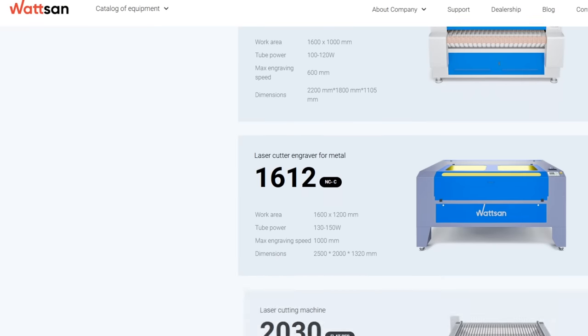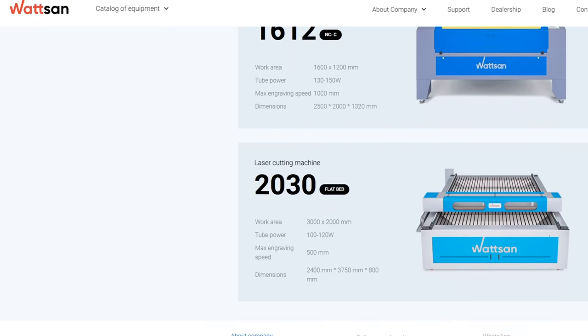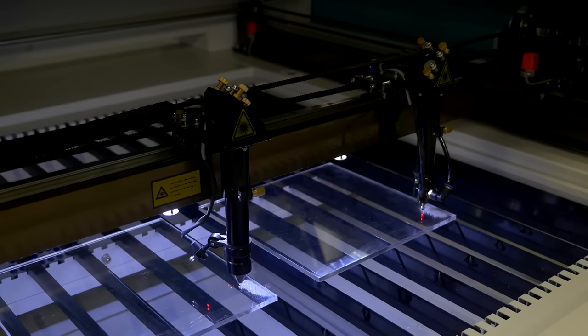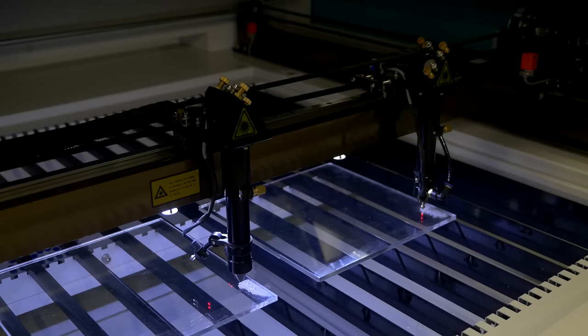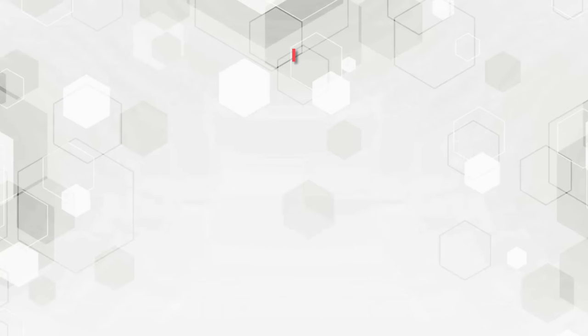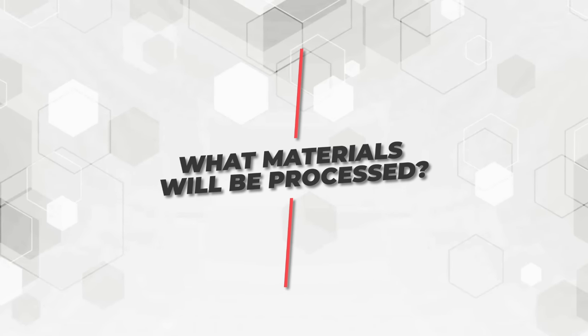If you have mass production, then consider a machine with a large working field and two or four laser heads. 2. What materials will be processed?